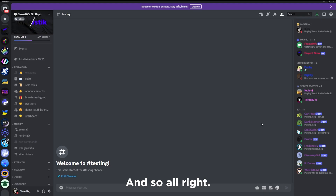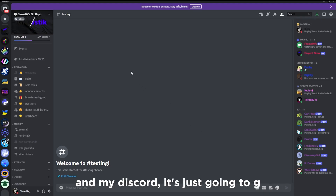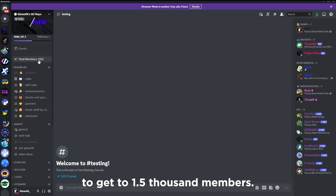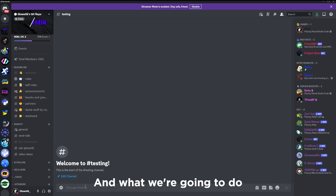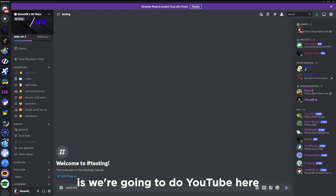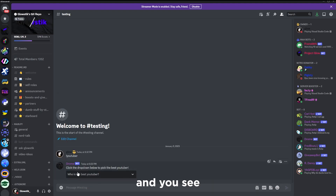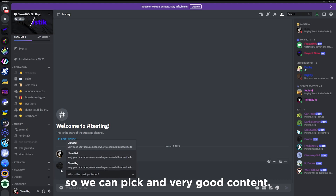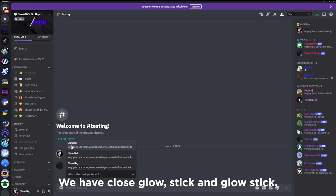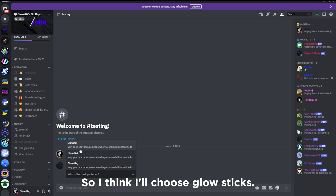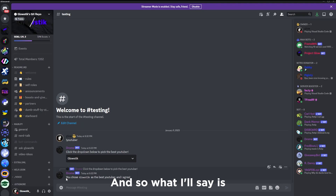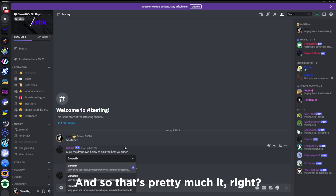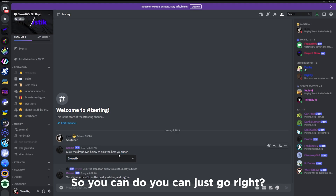Let's hop into Discord and test this out. Here I am in my Discord — discord.gg/glowstick, please join! We run the command 'youtuber' and see 'Click the drop-down below to pick the best YouTuber.' We have Glow Stick, Glow Stick, and Glow Stick — so I'll choose Glow Stick. It says 'You chose Glow Stick as the best YouTuber and I agree.'